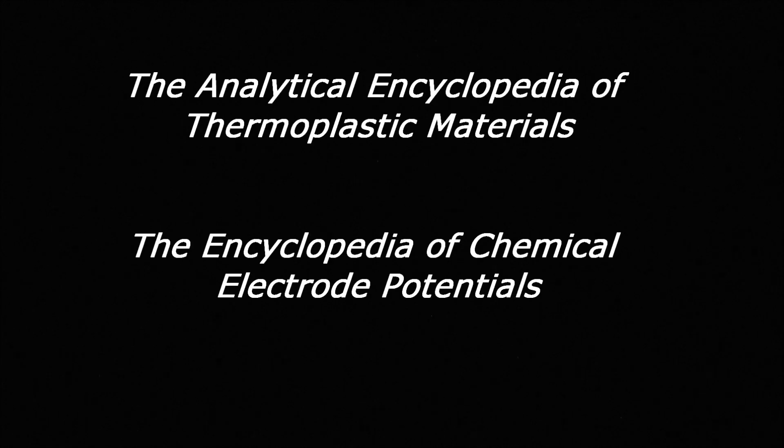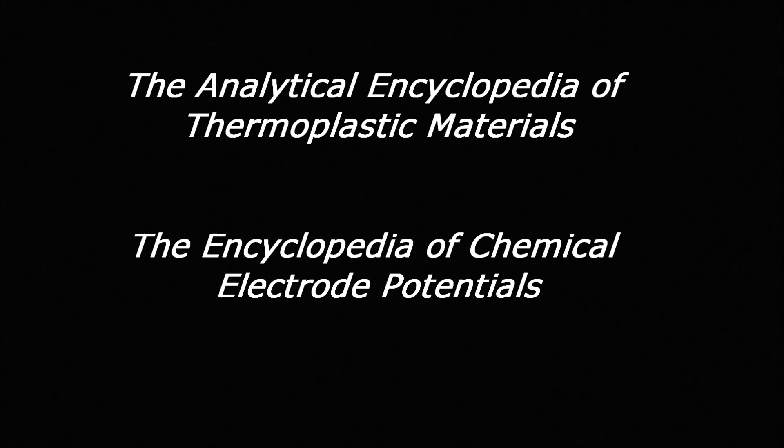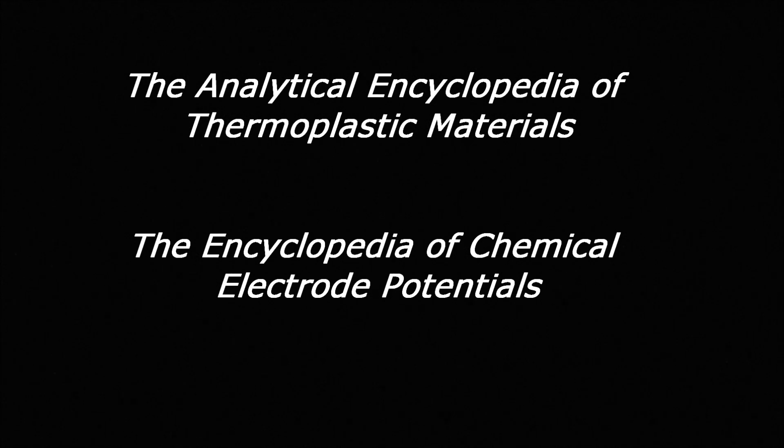Dr. Antelman was also an author and perhaps his best-known works include thermoplastics and electrode potentials. He wrote the Analytical Encyclopedia of Thermoplastic Materials, as well as the Encyclopedia of Chemical Electrode Potentials. And of course, he wrote this book and its successor, Volume 2.